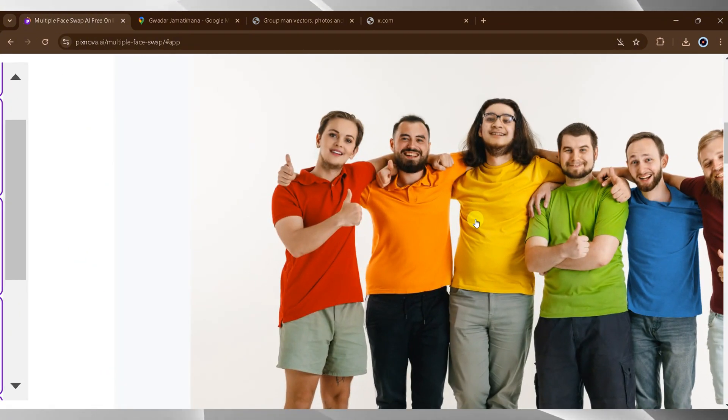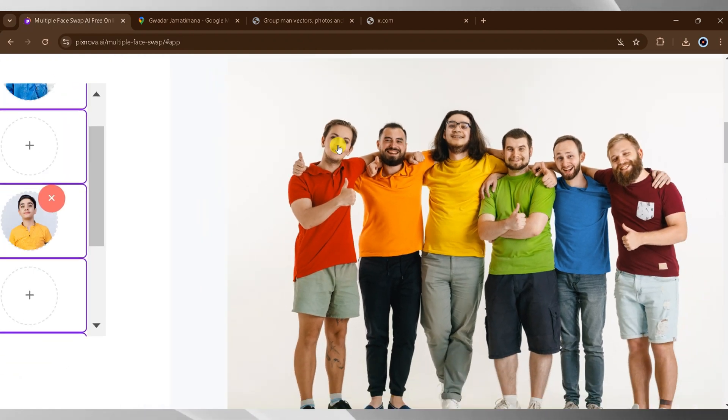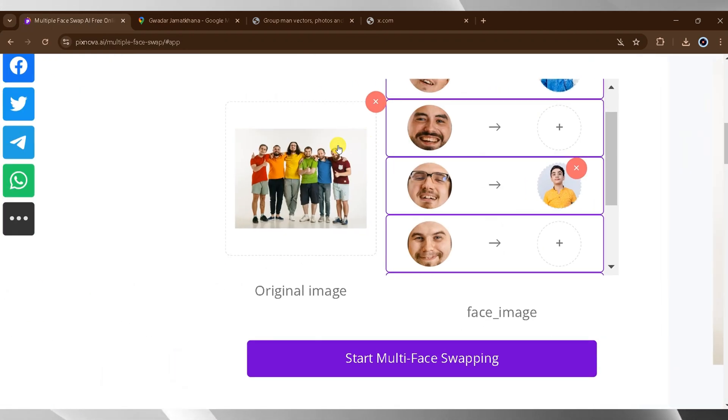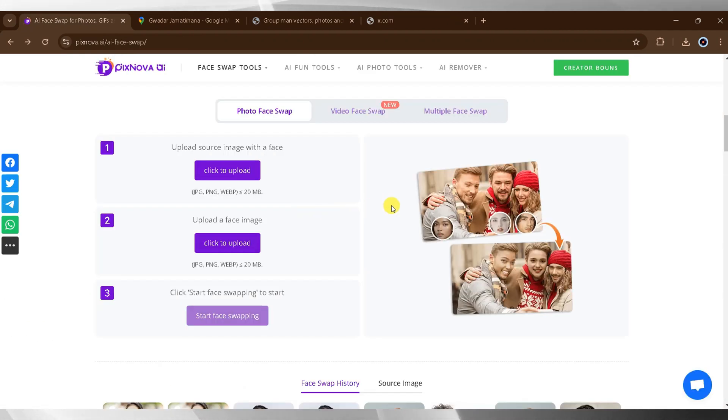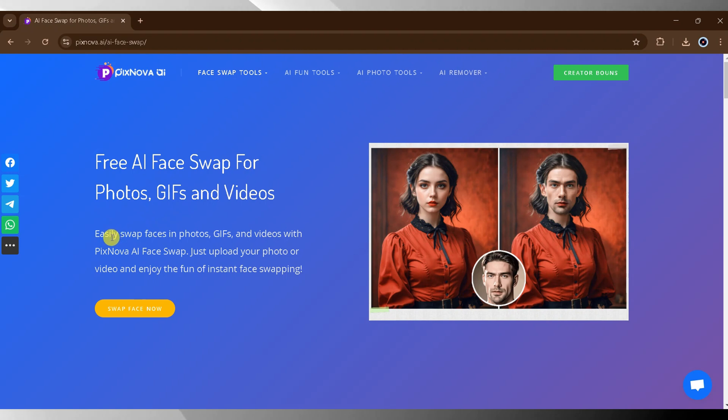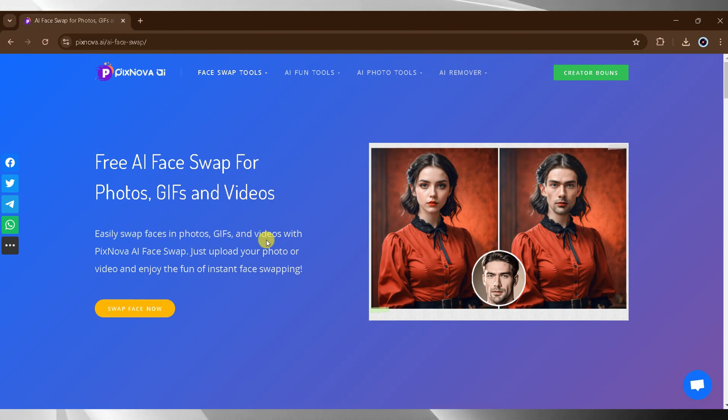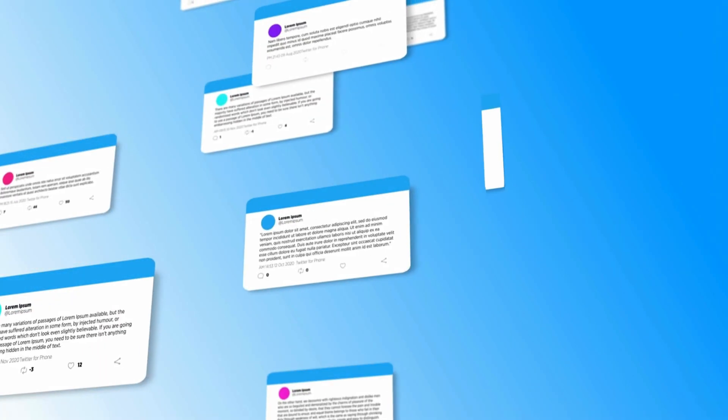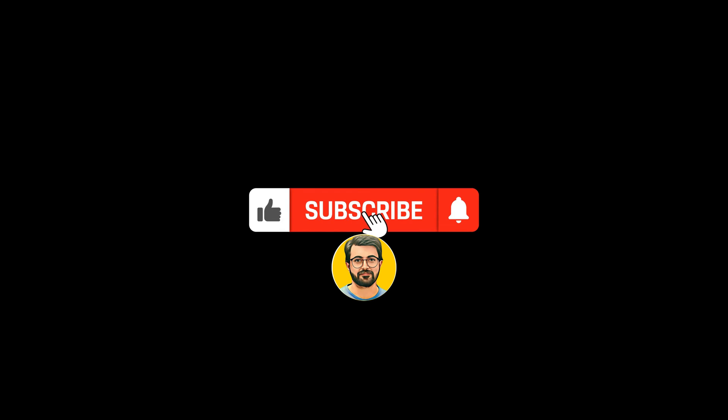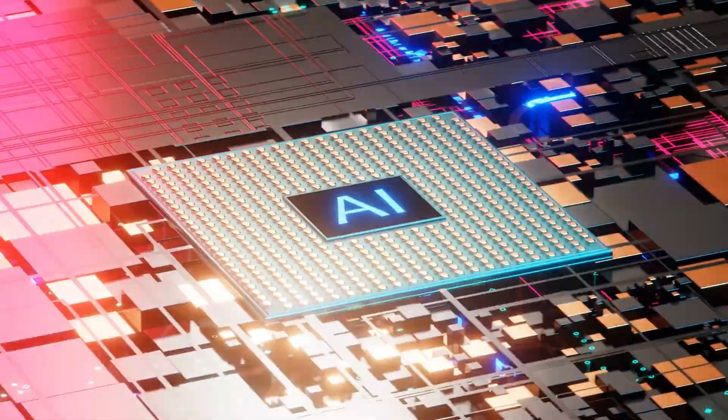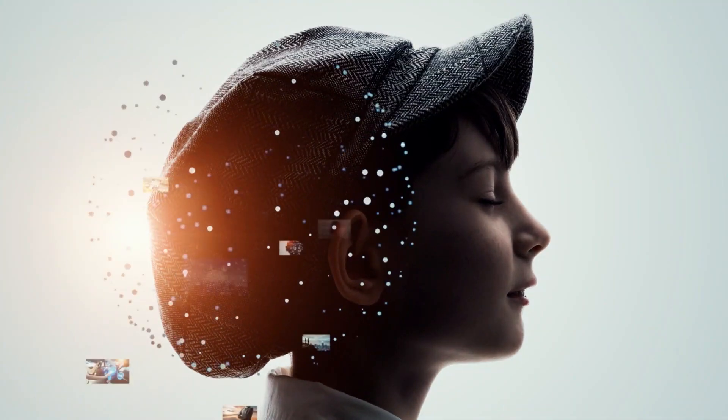Using Pixnova AI, you can effortlessly swap faces in photos, videos, or even multiple images. The process is simple, intuitive, and entirely free. Whether you're swapping faces for fun or professional purposes, Pixnova AI makes it easy and enjoyable for everyone. Try Pixnova AI and let me know your thoughts in the comments below. Don't forget to like this video and subscribe to my channel for more amazing AI tools and tutorials.